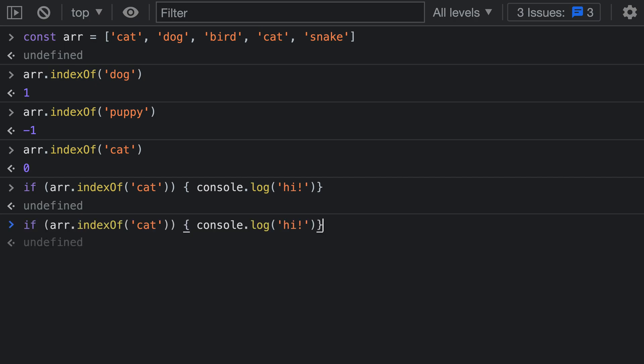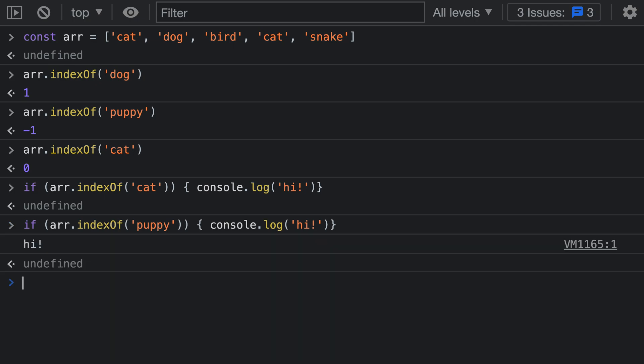Now if I instead search for something that did not exist in the array - if I search for 'puppy' which we were looking at before - it is actually going to go and run the code, which is probably also not what you want.